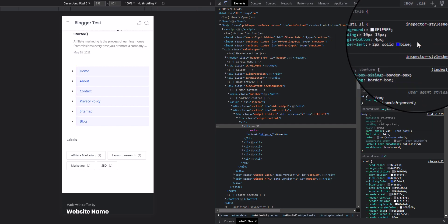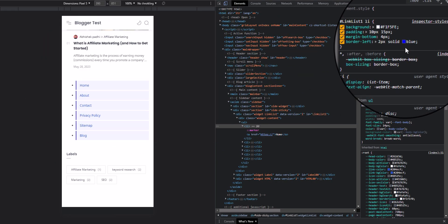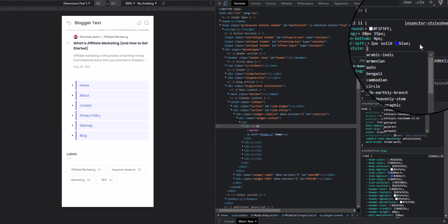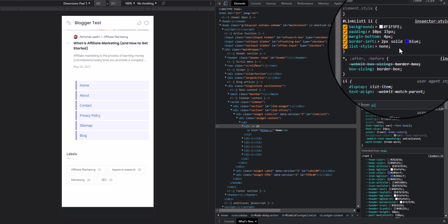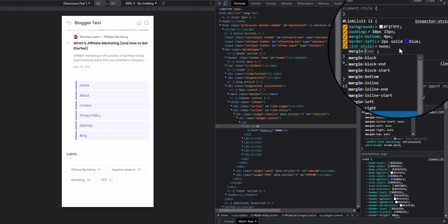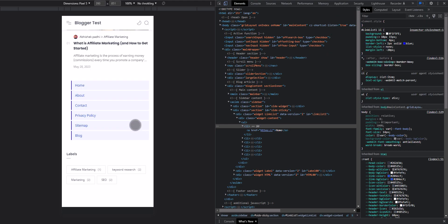As you can see the border-left is applied. Now if you want to remove the dot from this list, I'll add list-style: none, and add a margin-left of -20 pixels. And as you can see we have added the list like this. If you want to use it in the sidebar, you can just copy this CSS code and use it in your theme code.